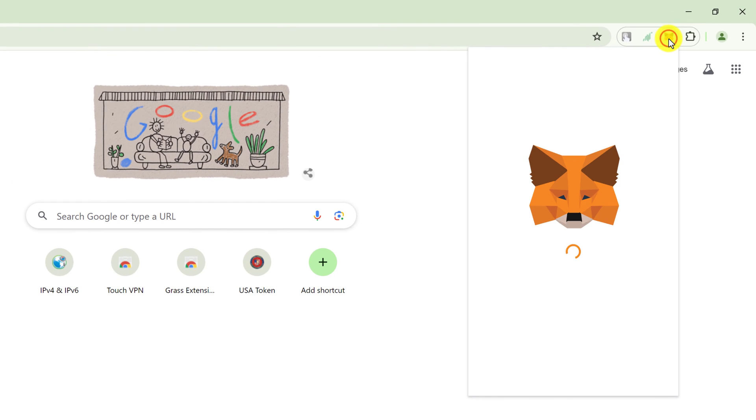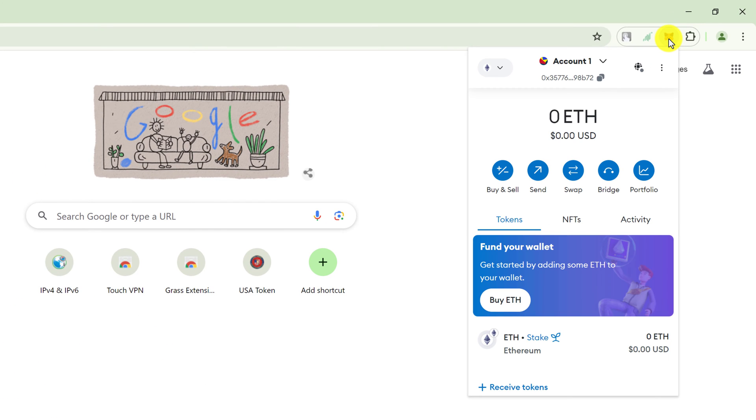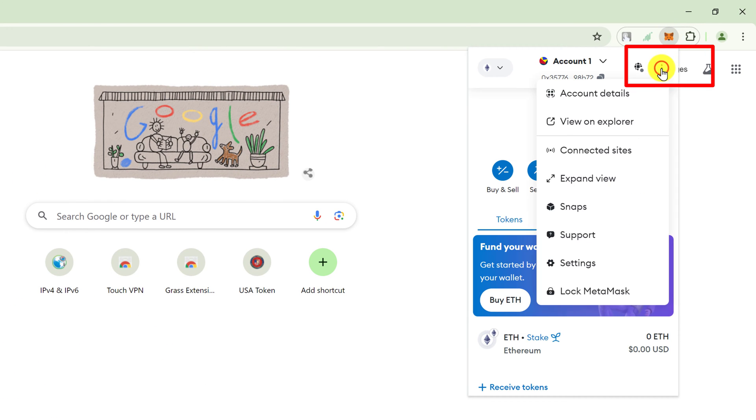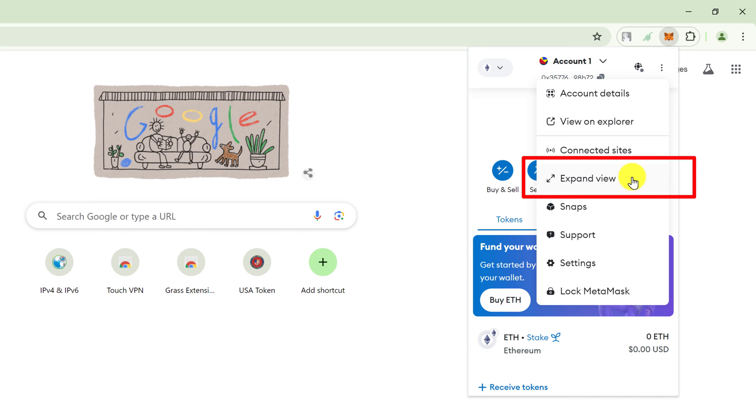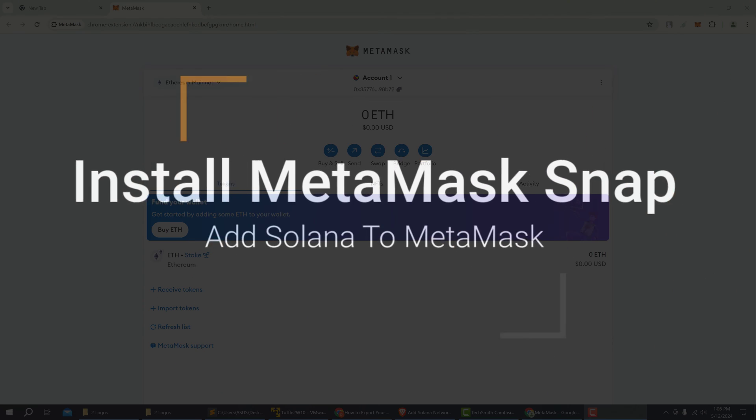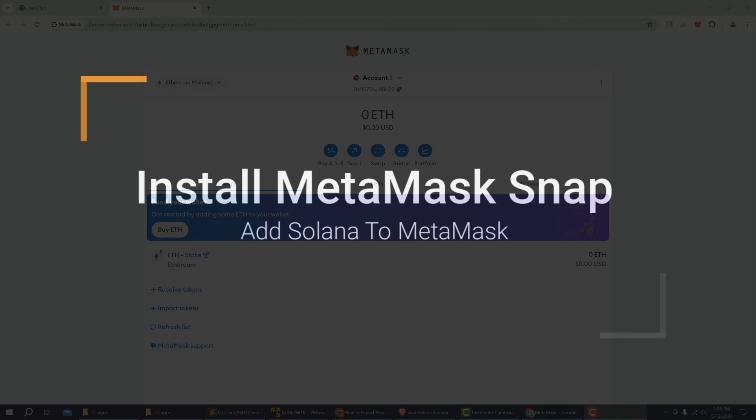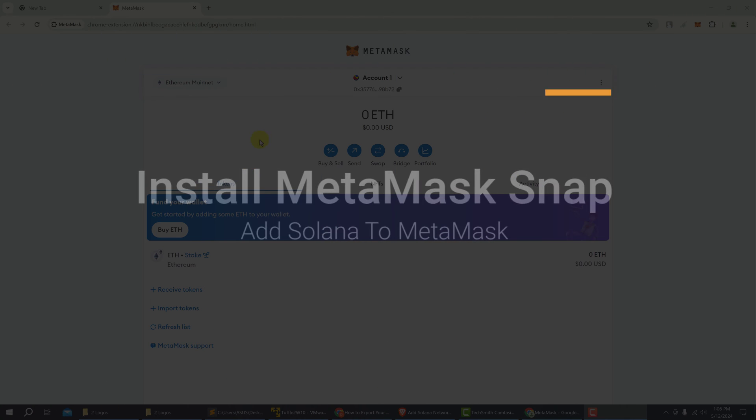My wallet is in Chrome and it's pinned to my extensions. To make the process easier to see, I'm going to open up MetaMask by clicking on it, and then I'm going to click the three dots. We'll view the MetaMask wallet in the expanded view. So left click on expanded view.